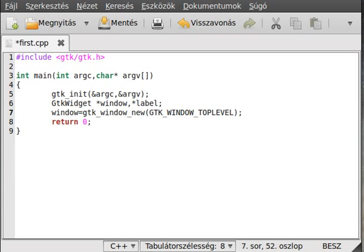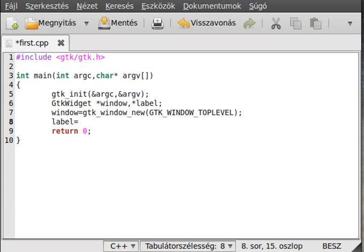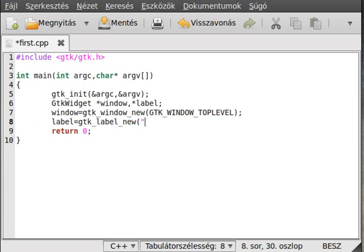We want to create a new window. Now create the label: label equals gtk_label_new. Simple enough — we just use the gtk_label_new function. The form is similar to the window creation.